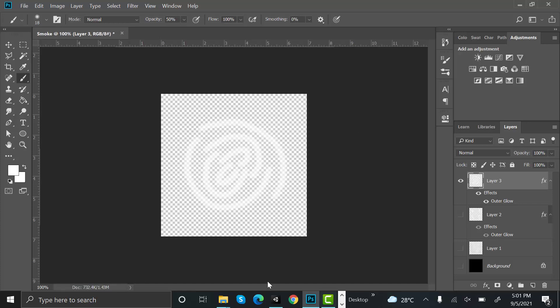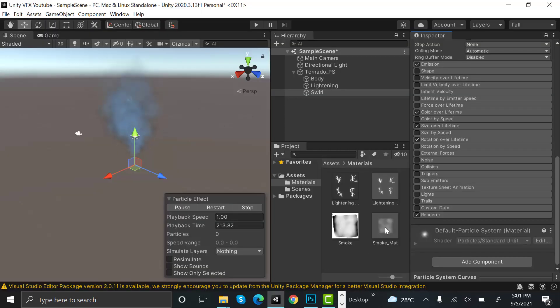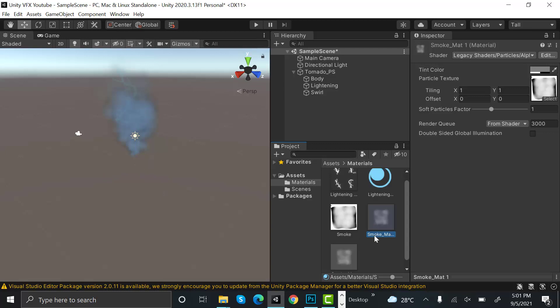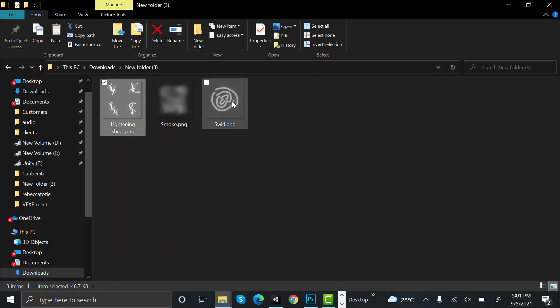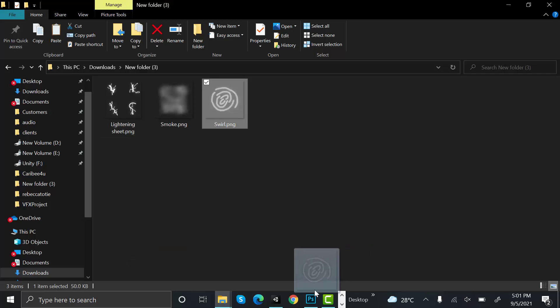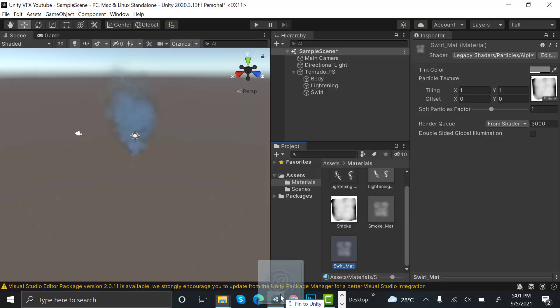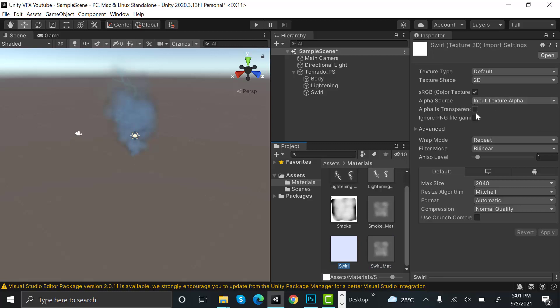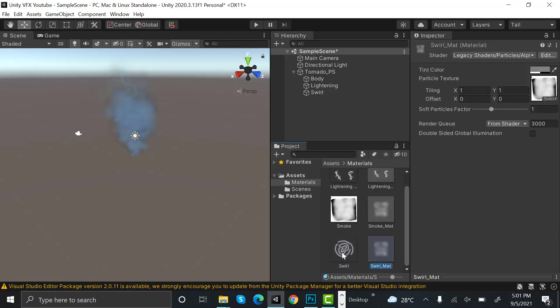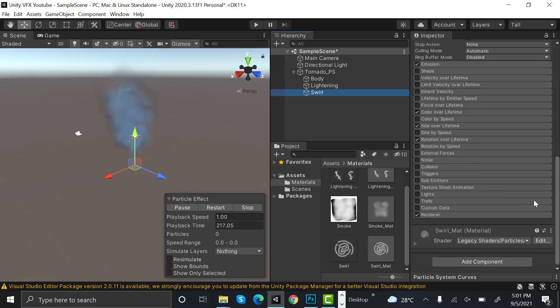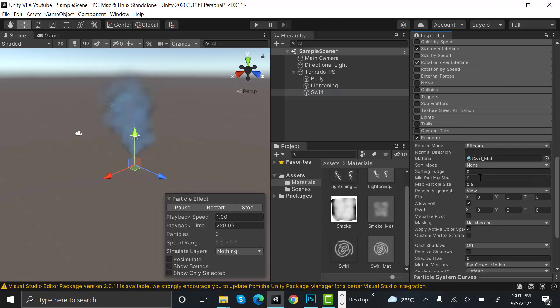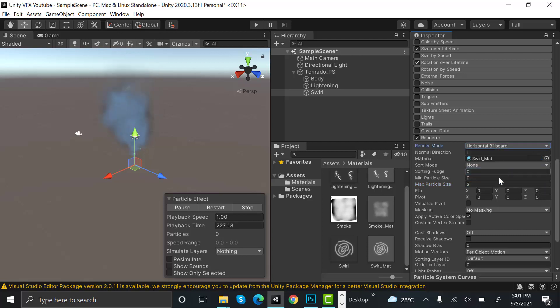Now inside Unity, duplicate your smoke material and rename it to swirl_mat. Bring in your swirl texture, set alpha as transparent and hit apply. Drag and drop your swirl texture, drag and drop your swirl material to the swirl. After that, inside render, set max particle size to 3 and hit the billboard to horizontal billboard. Now restart this one and that's it.